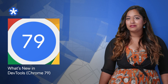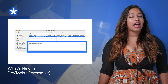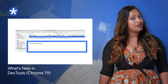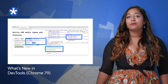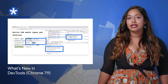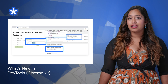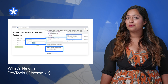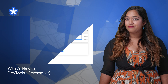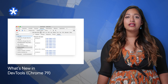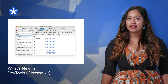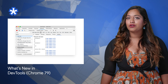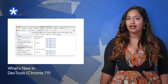DevTools has some cool new updates in Chrome 79. You can now debug why a cookie was blocked and view cookie values. The prefers-color-scheme media query lets you match your site's style to your user preferences. And the request call stack lets you debug why a network resource was requested after recording new network activity.